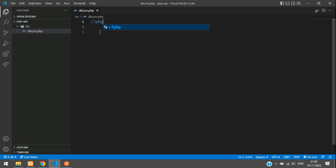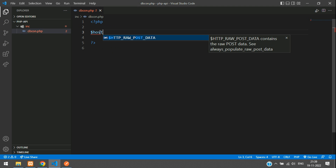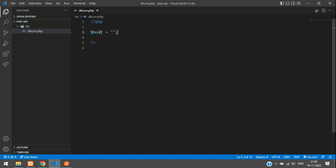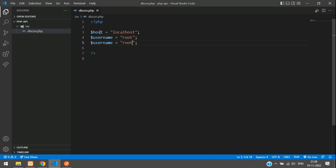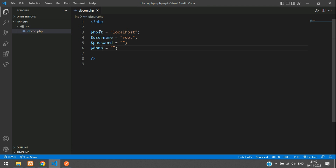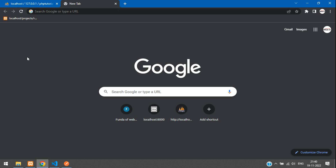Inside dbcon.php, start PHP and end PHP. Now let's set the host, username, password, and database. Set host equal to localhost, username equal to root, password will be null, and db name which is php_tutorial.